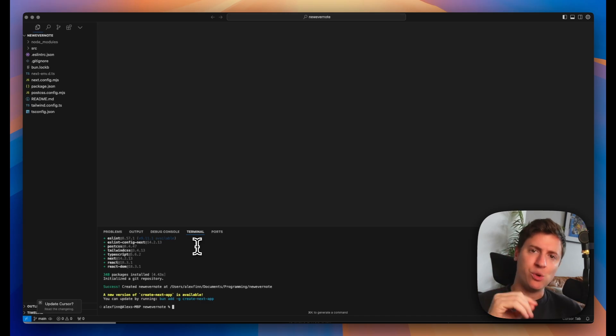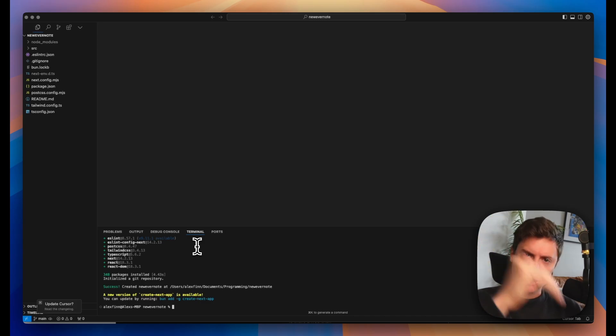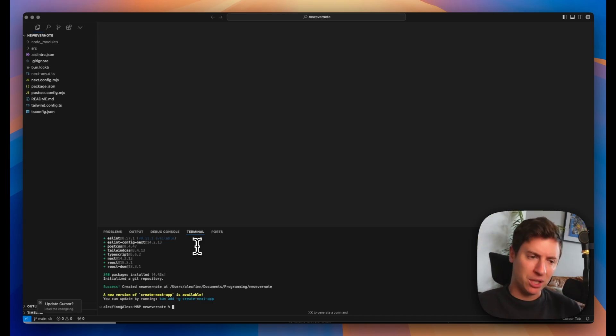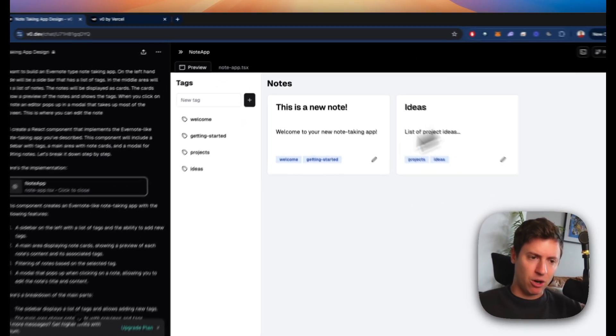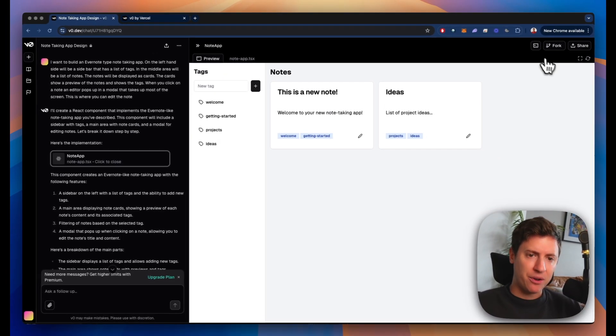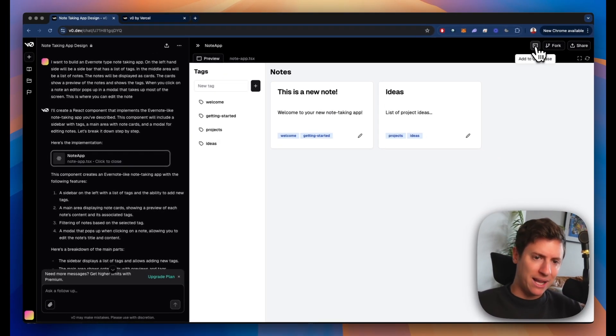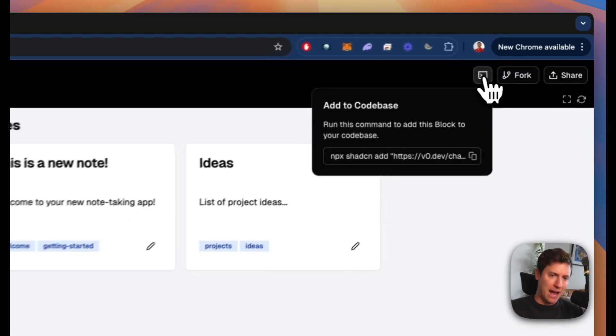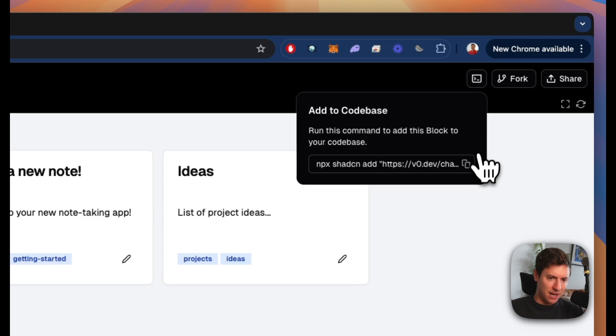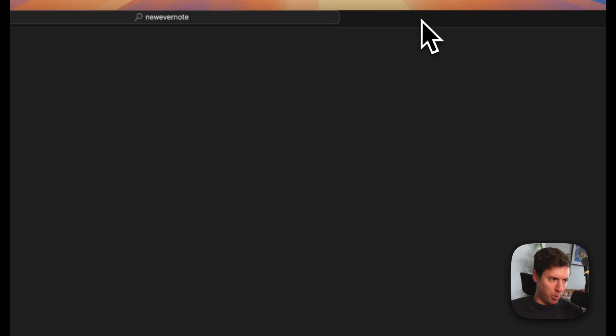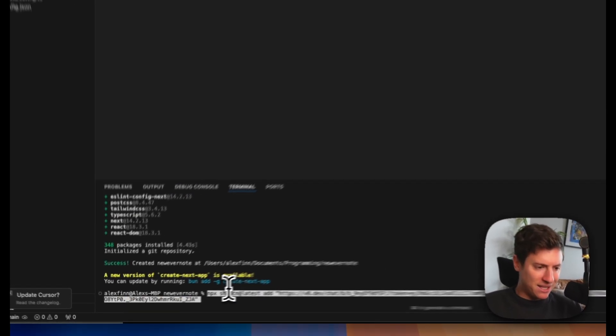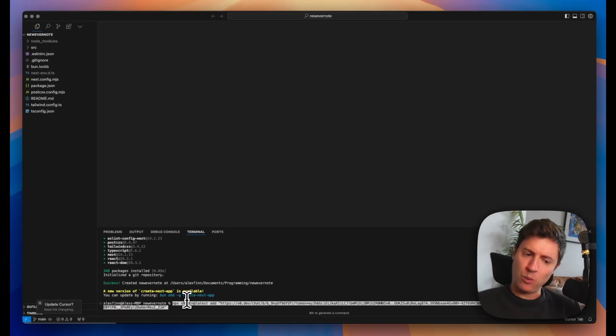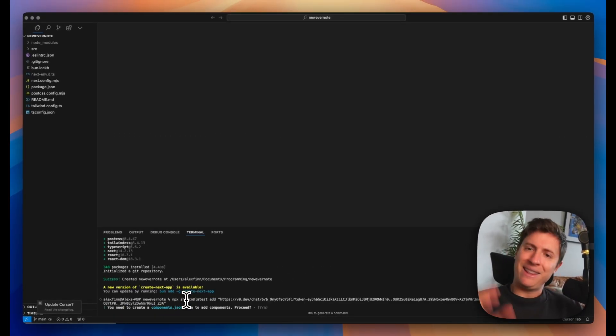Now your tech's good to go. What we're going to do in a second is actually install the UI component we just built. From here we go back into V0. We're going to grab our UI. We're going to hit this button up here. Add to code base. We're going to hit the copy button right there. We're going to go back into Cursor.